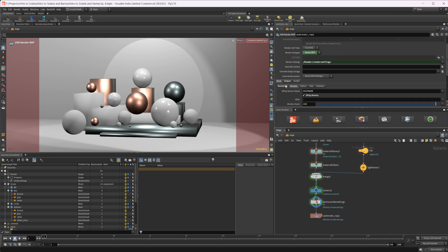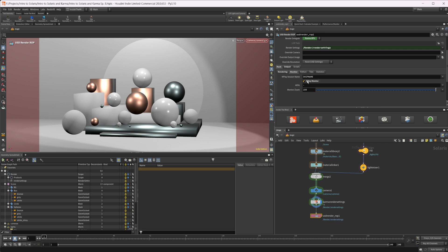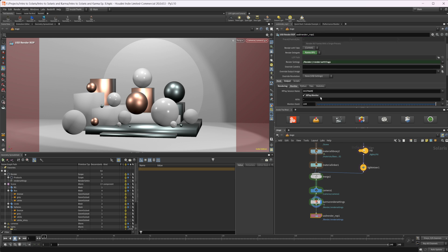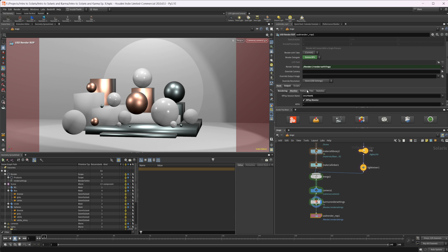In the Render tab we also have a Monitor section where we can turn on the MPlay monitor, which is unchecked by default. I'd recommend checking that on right away, because once it's enabled and you click Render to Disk it will pop up MPlay so you can actually watch what's rendering. Without it checked, it just renders straight to disk and you won't know what's happening or if something goes wrong without manually checking. I'd recommend turning it on and possibly setting it as your default.